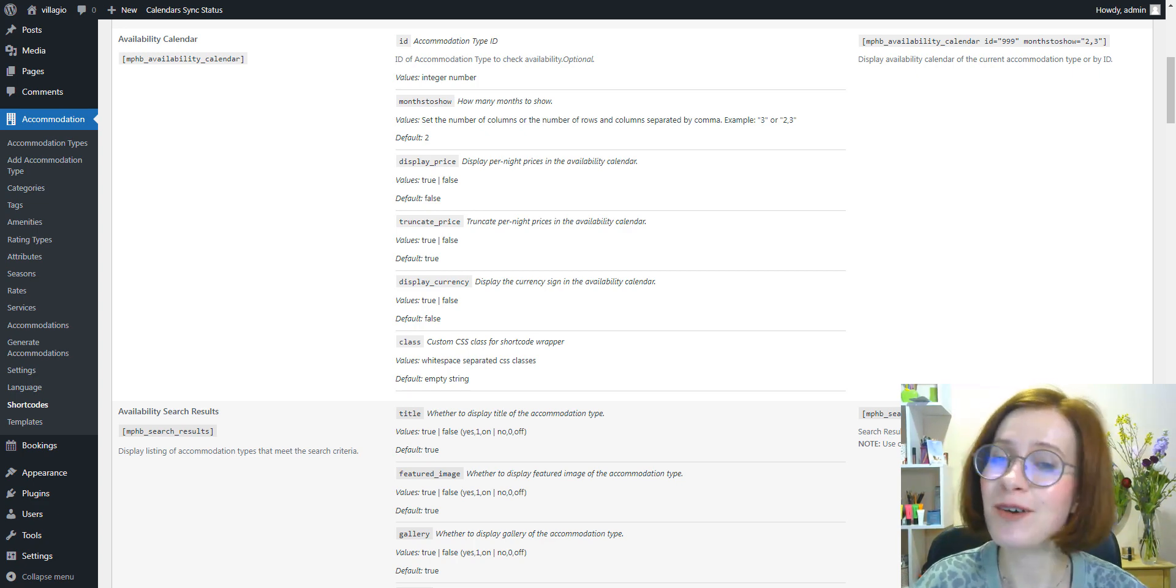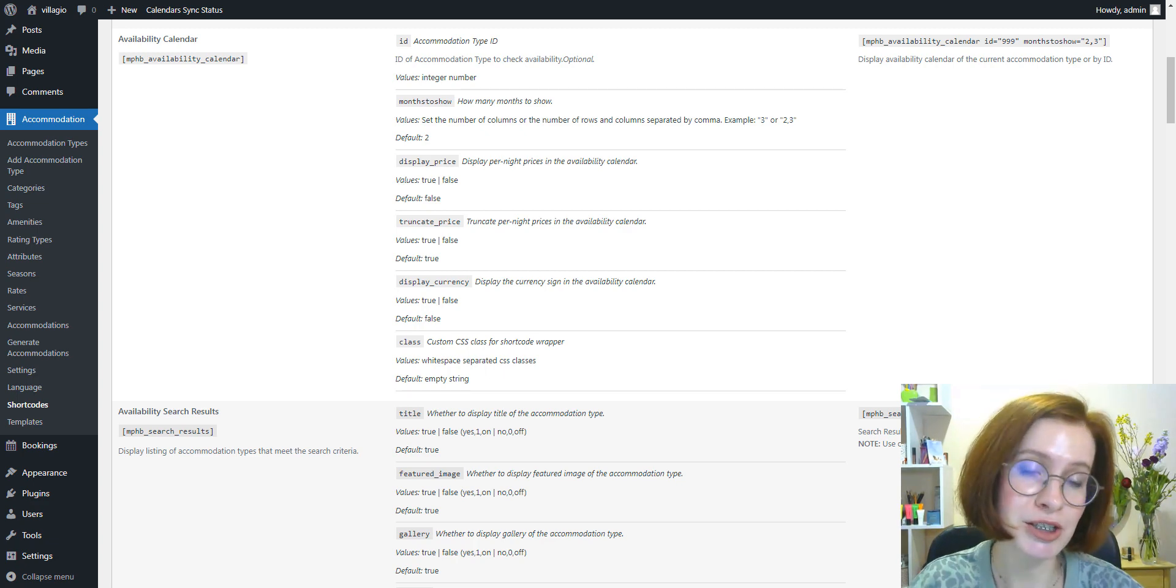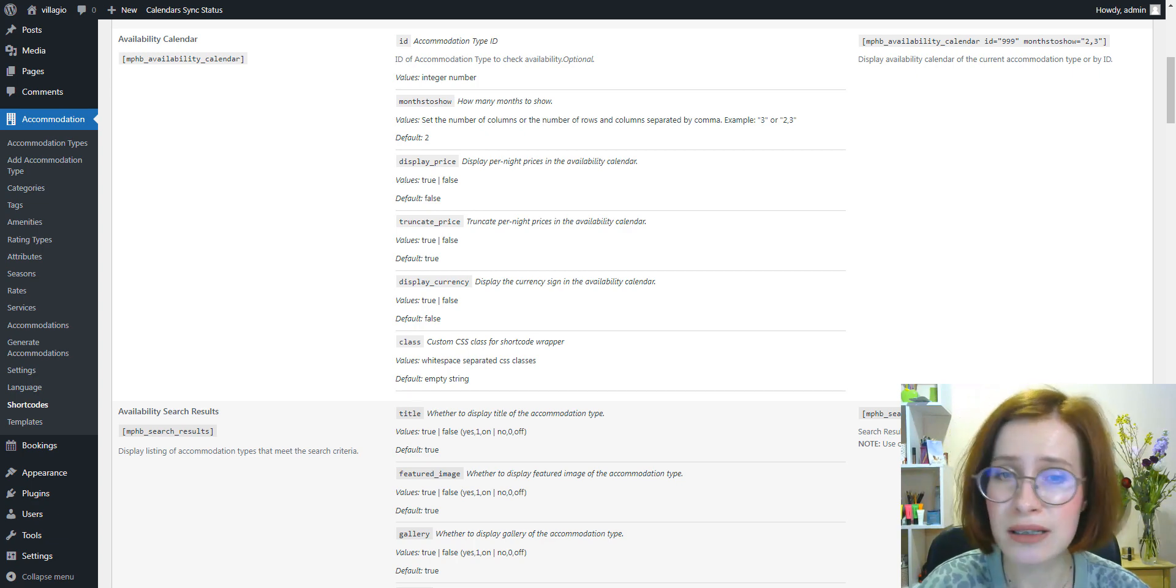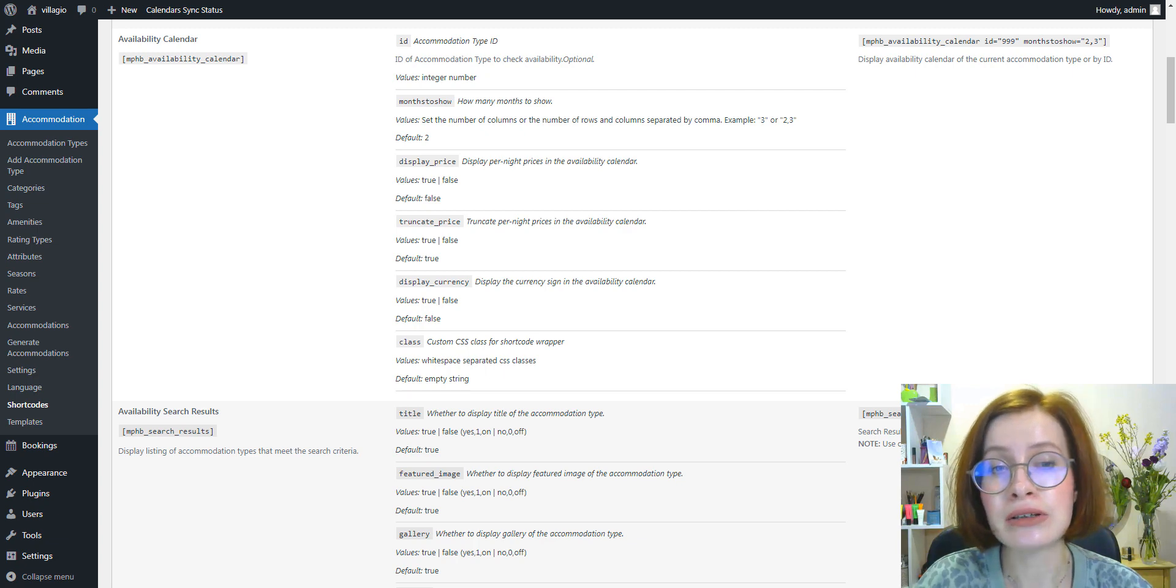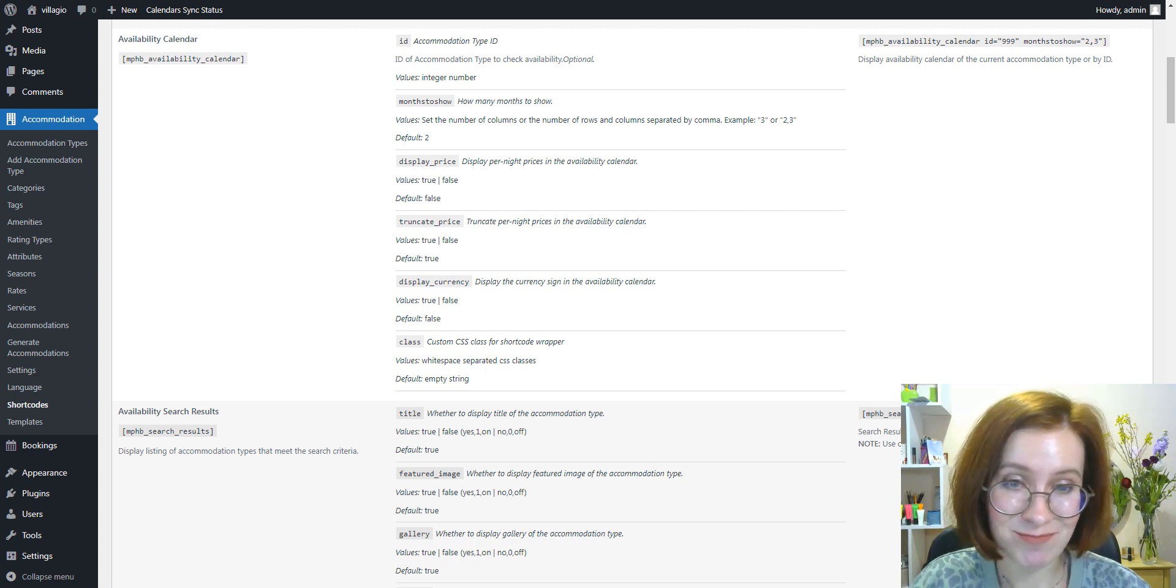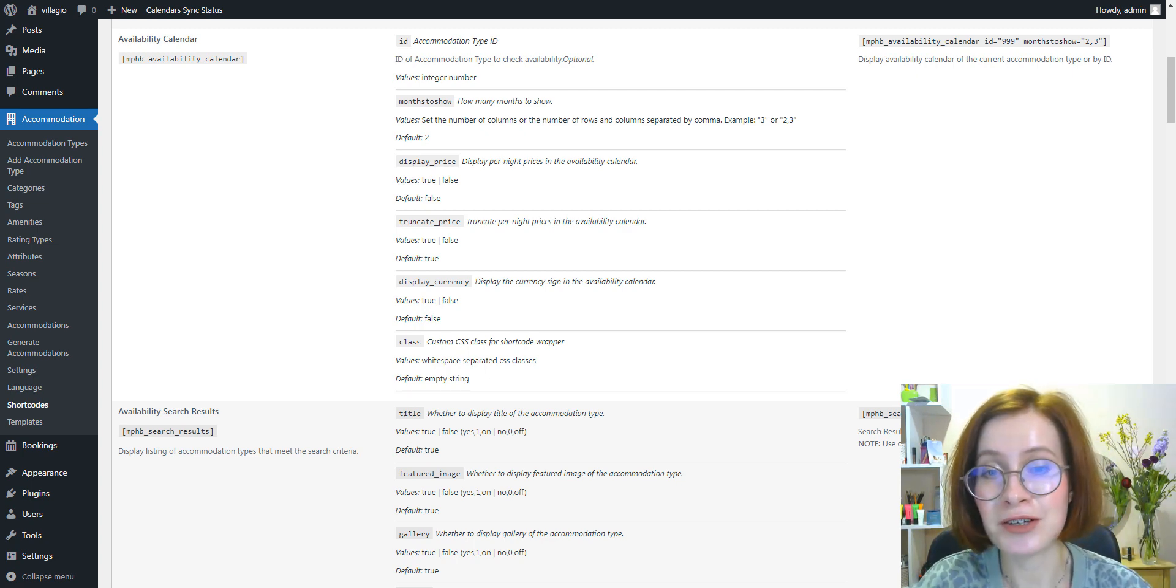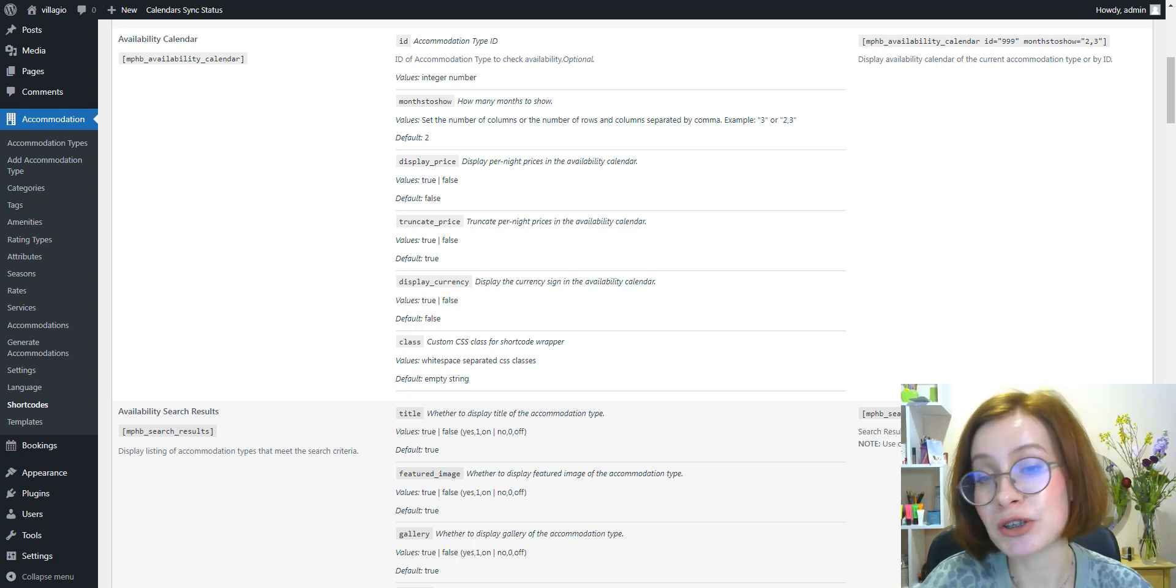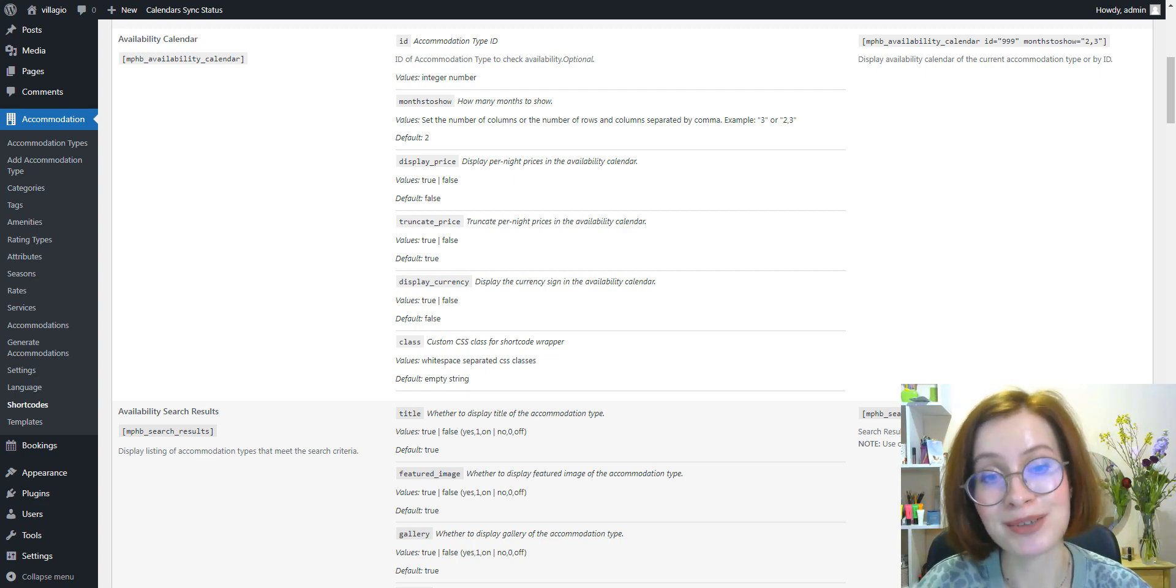In this update, we've also got your back with the helpful error message notification. If there are shortcodes on your site that are no longer working, you'll see the appropriate message where the shortcode is placed. This can happen if you've made a typo in the property ID or accidentally left a shortcode on a page after deleting the associated property.